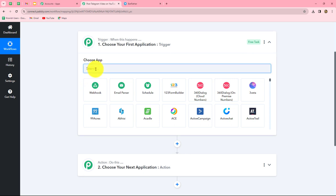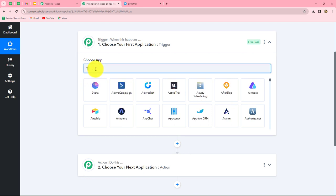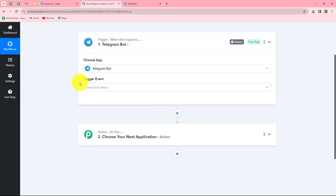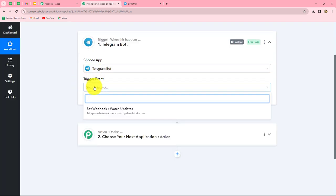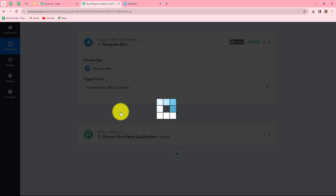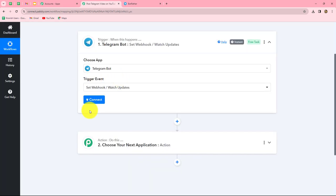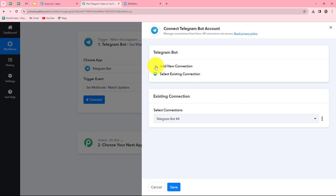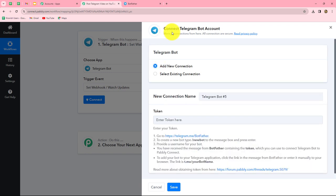First of all, we will select our trigger application, which is Telegram. Let's select Telegram Bot and now we will select our trigger event. The trigger event is the event on the happening of which the workflow is going to start. We are going to select Set Webhook Watch Updates as our trigger event to capture the response. Let's click on Connect, and from the given options I am going to select Add New Connection to build a new connection with my Telegram bot account.